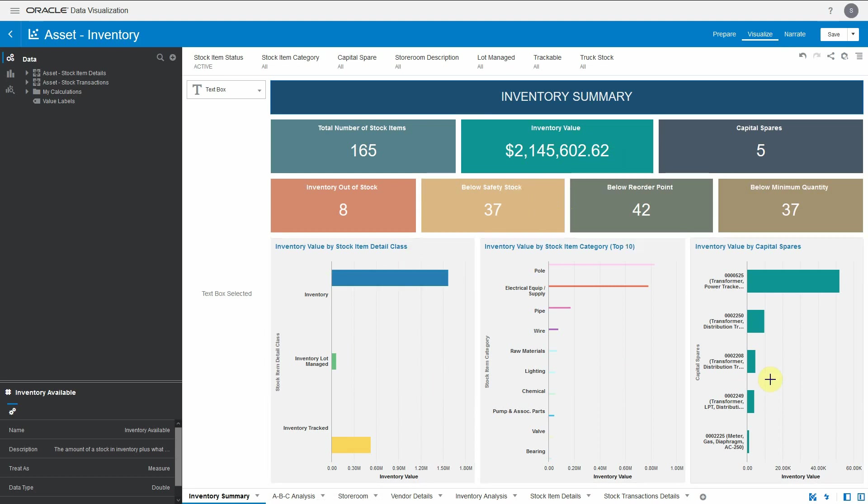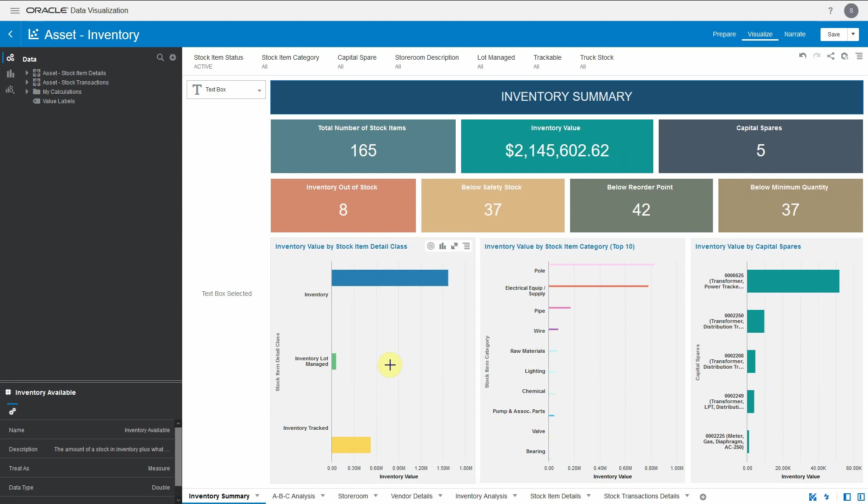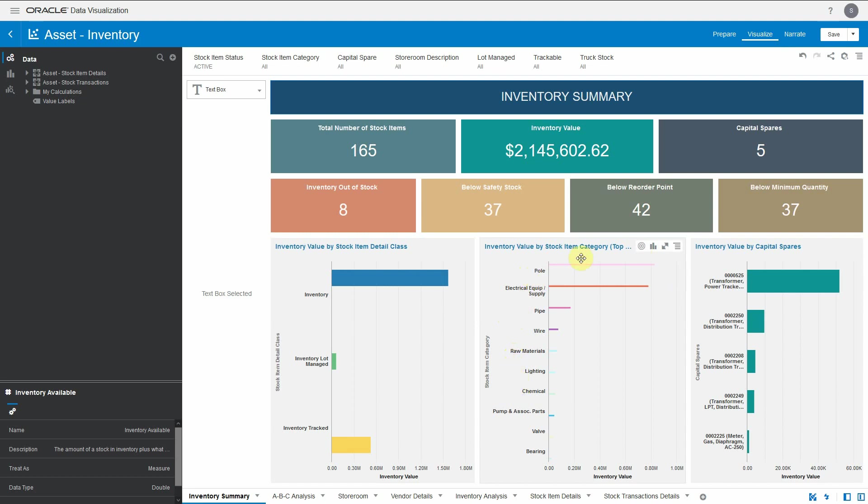The three graphs below give an idea about inventory valuation, dividing it based on stock item detail class like inventory lot and inventory track, the top 10 stock item categories where inventory value is highest, like in this case the pole has the highest inventory value, and the third talks about capital spares and inventory value against each capital spare.